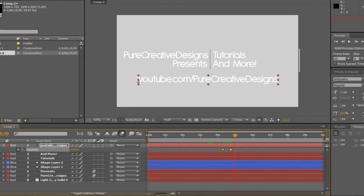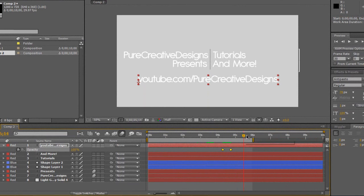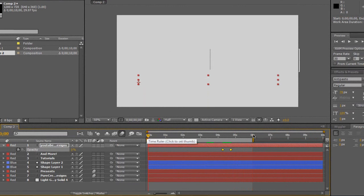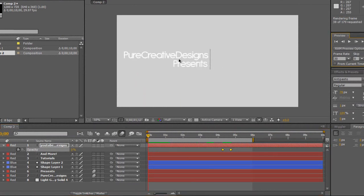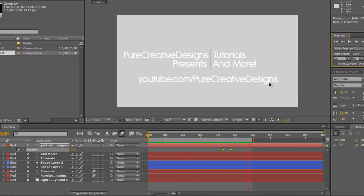Now I'm just going to grab this end of work area to end, and I'm just going to drag this to where I want the intro to end. So I'm just going to want it about six seconds. And that is the end of the tutorial guys. We've created the text coming in, followed by presents, then we've got the other text emerging there, and then the URL.